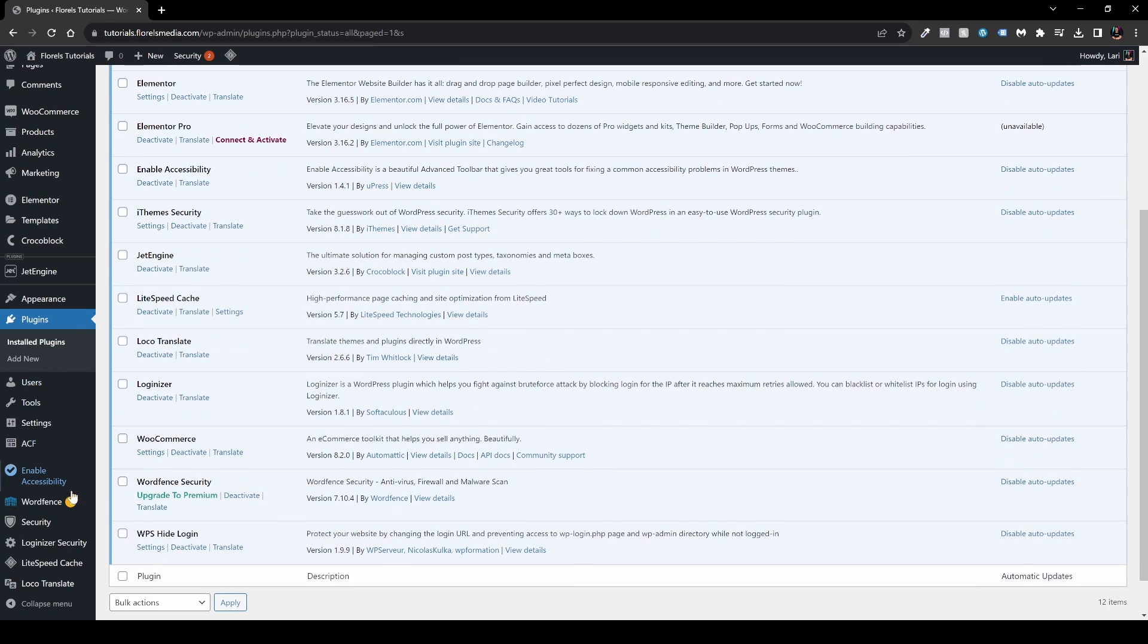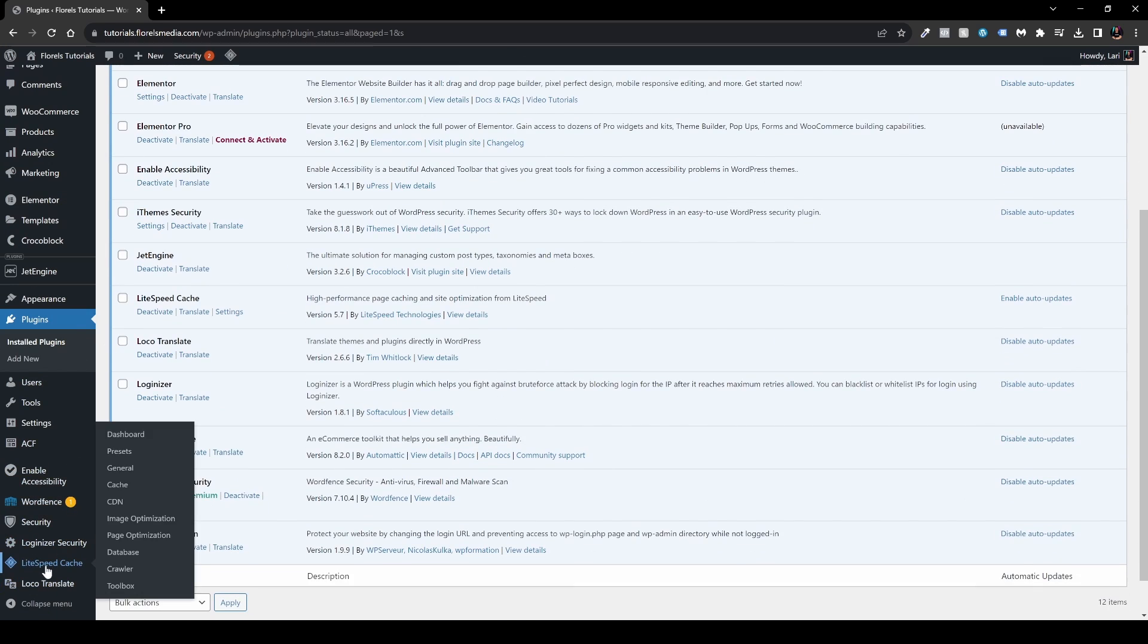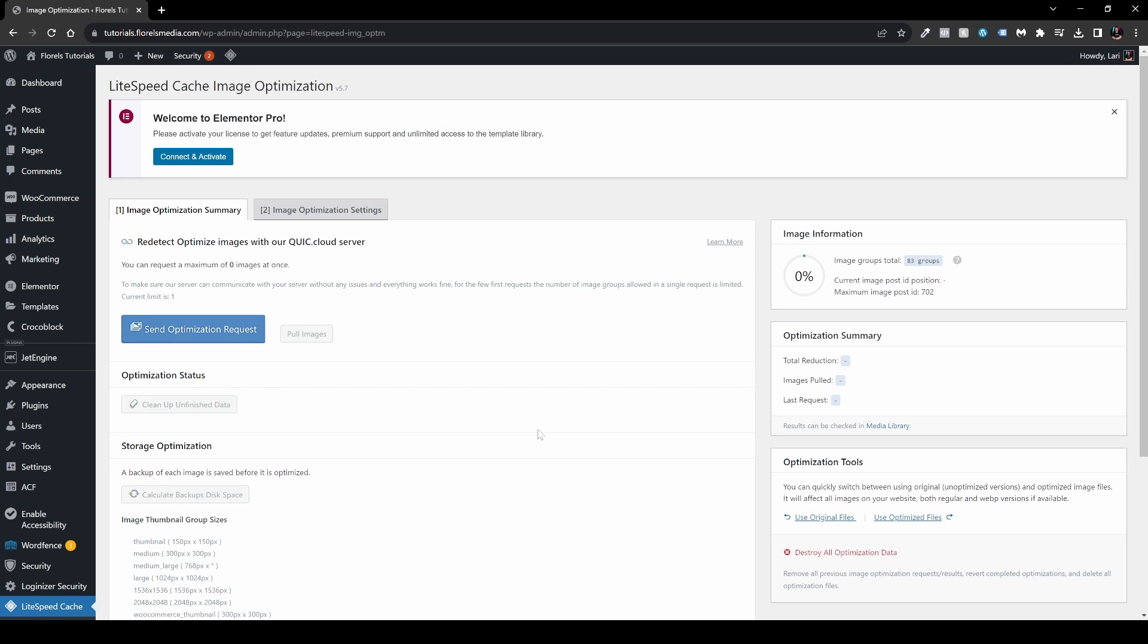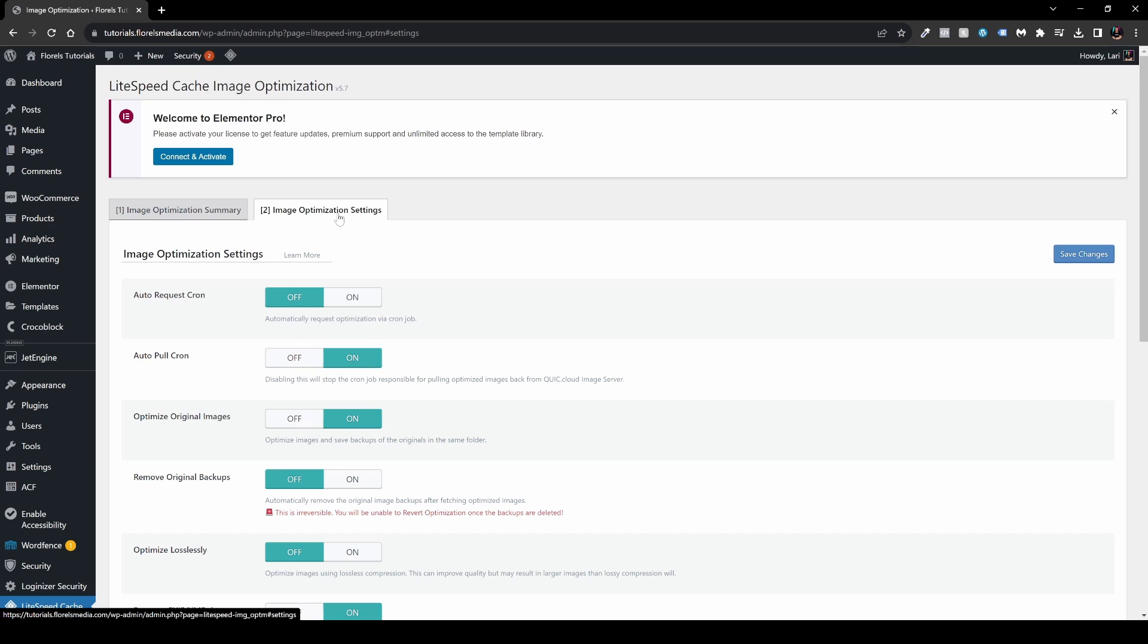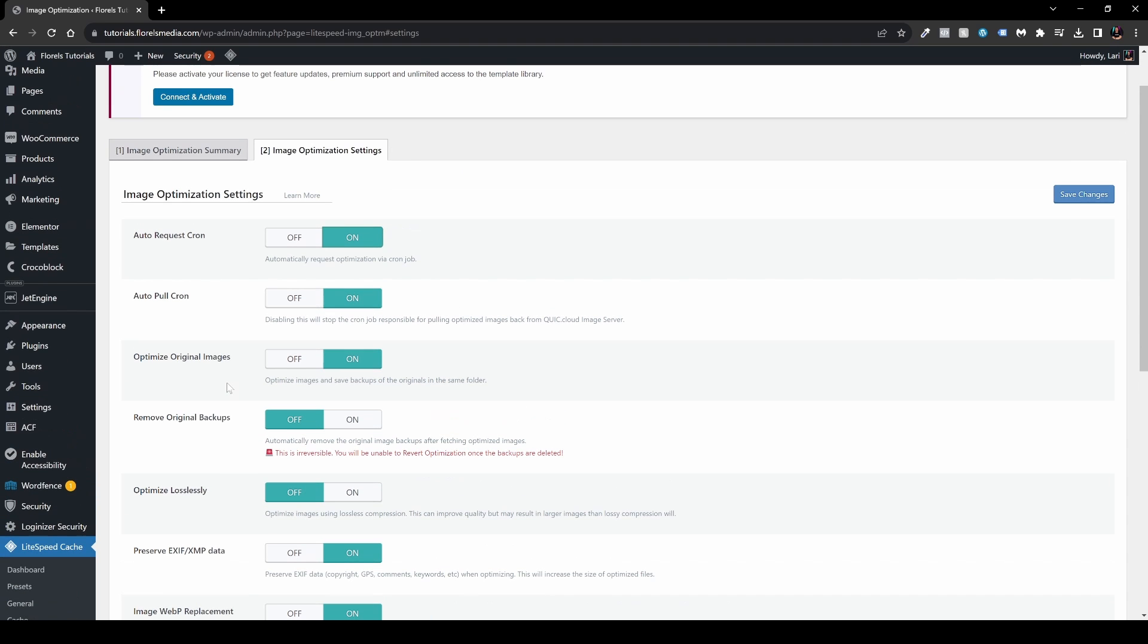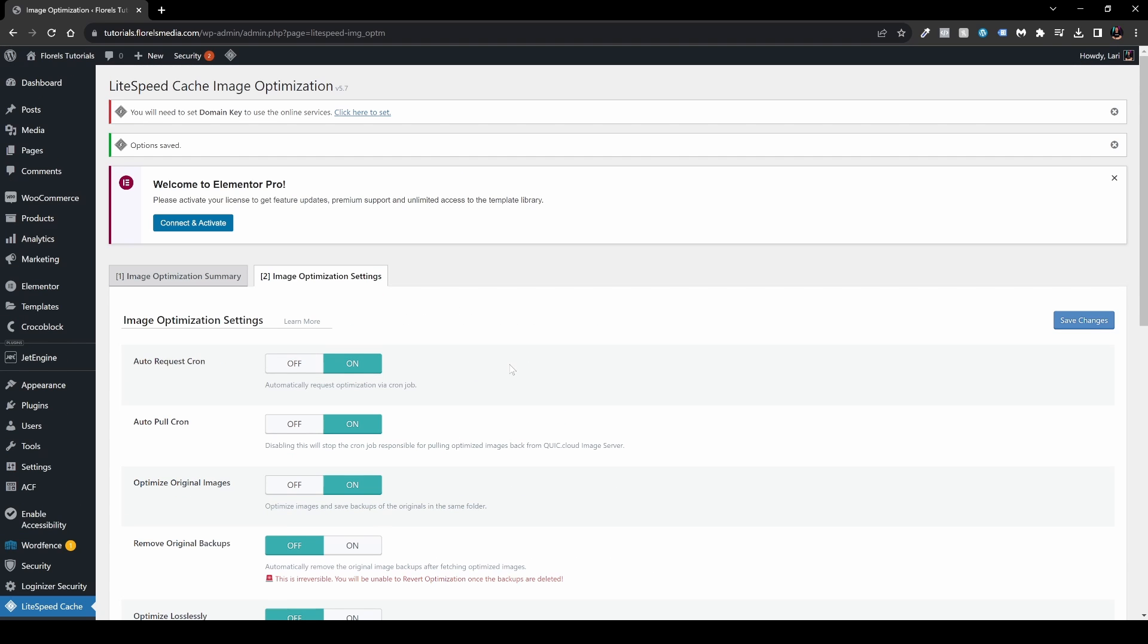In this page we're not going to do anything quite yet. Head over to Image Optimization Settings, and right over here, auto request cron. Cron is basically what handles things on your server, in very simple words. Make sure you enable it or turn it on and then save changes.